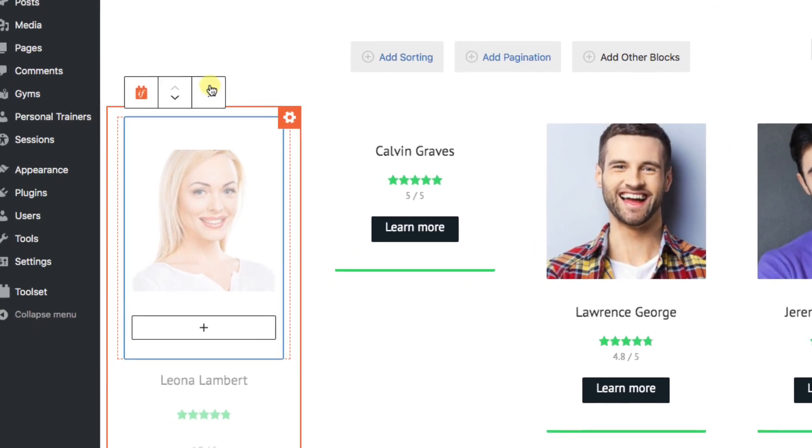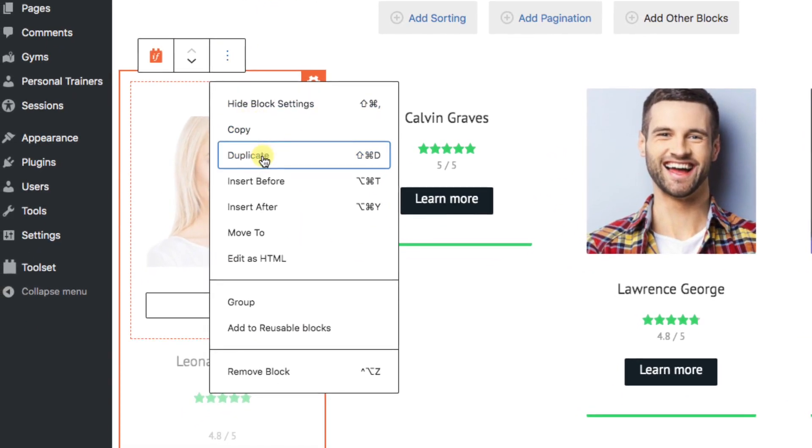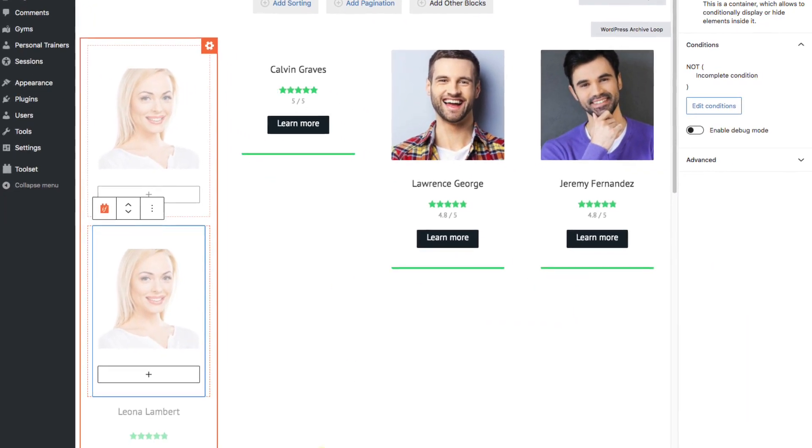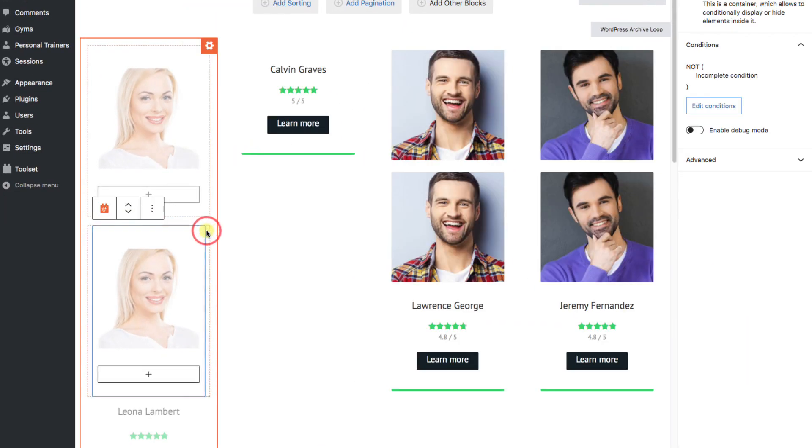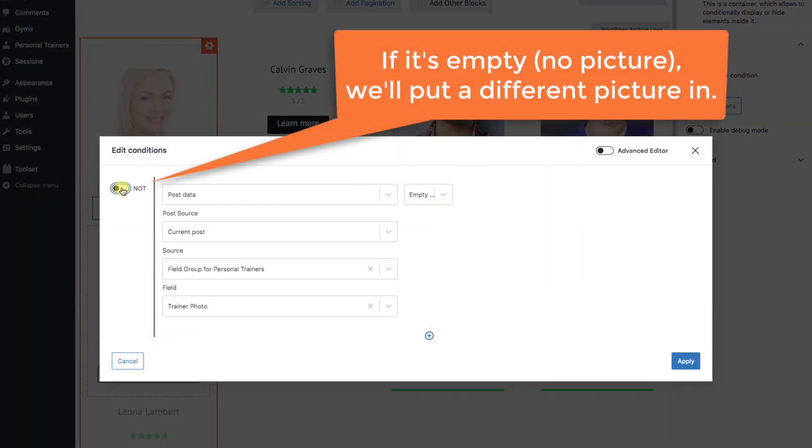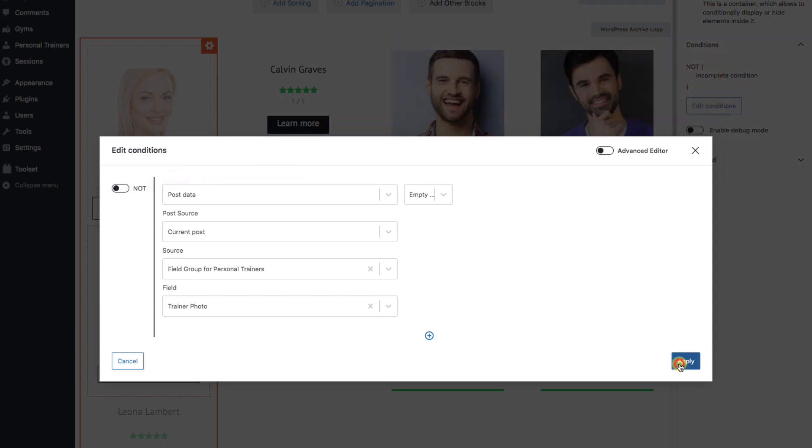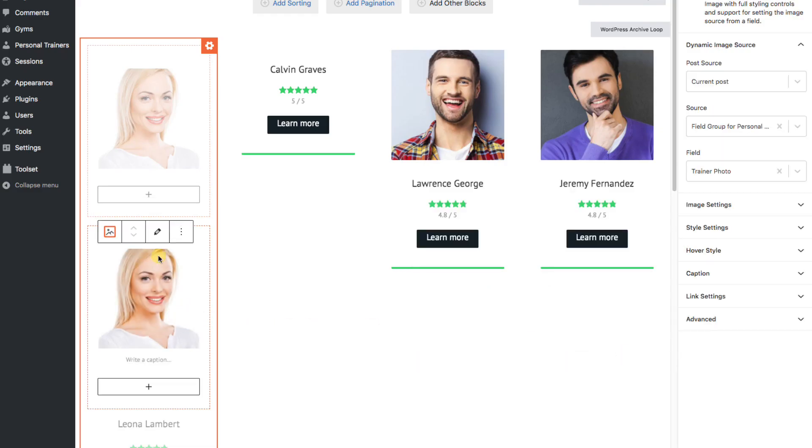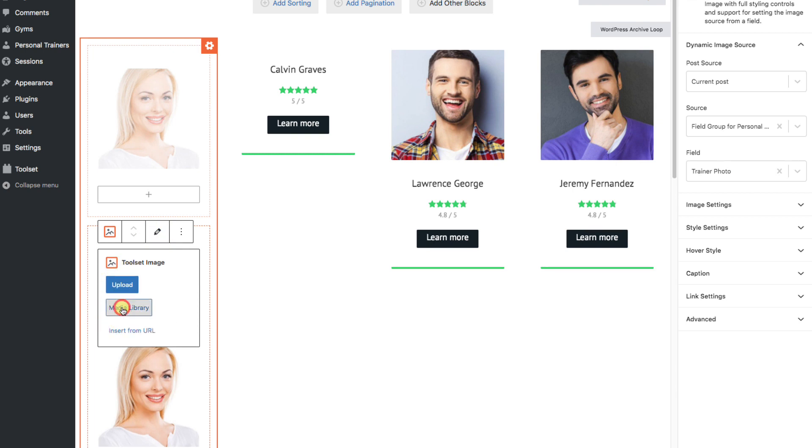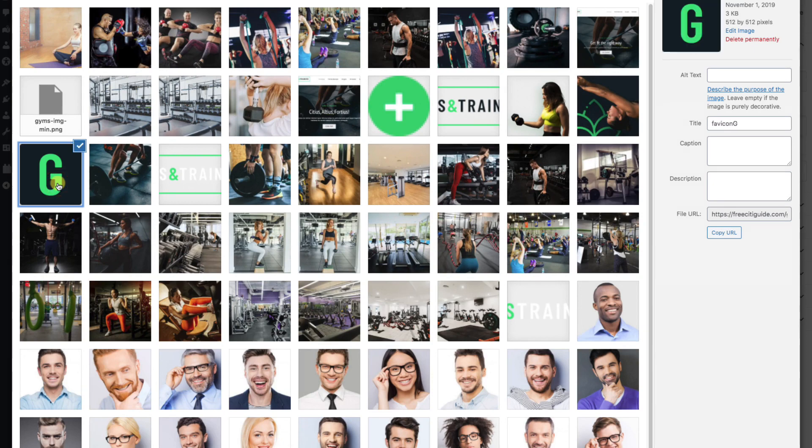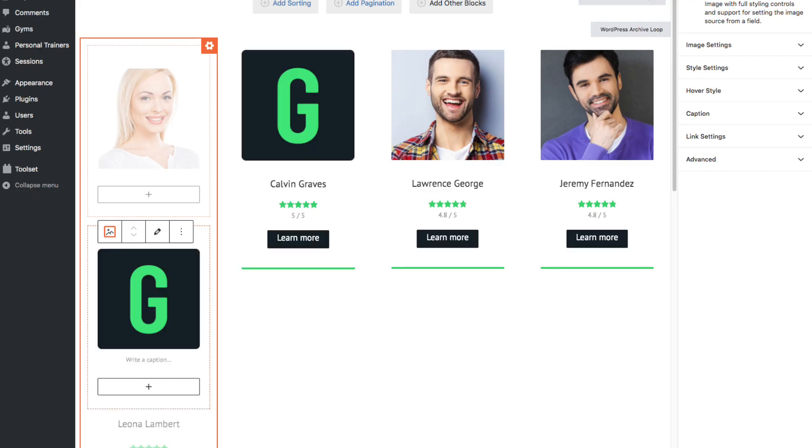Let's now create a second condition. We can just use the buttons and duplicate our first setup. And now we'll go in and switch off the not button. This time, we actually want to see if this field is empty. And if it is, we'll put a different picture there. So let's hit apply. Back on the main screen, in our new conditions container, let's change this to a static image. And let's pick the big G symbol as a generic picture for this site. Okay, let's save this and see what it looks like.